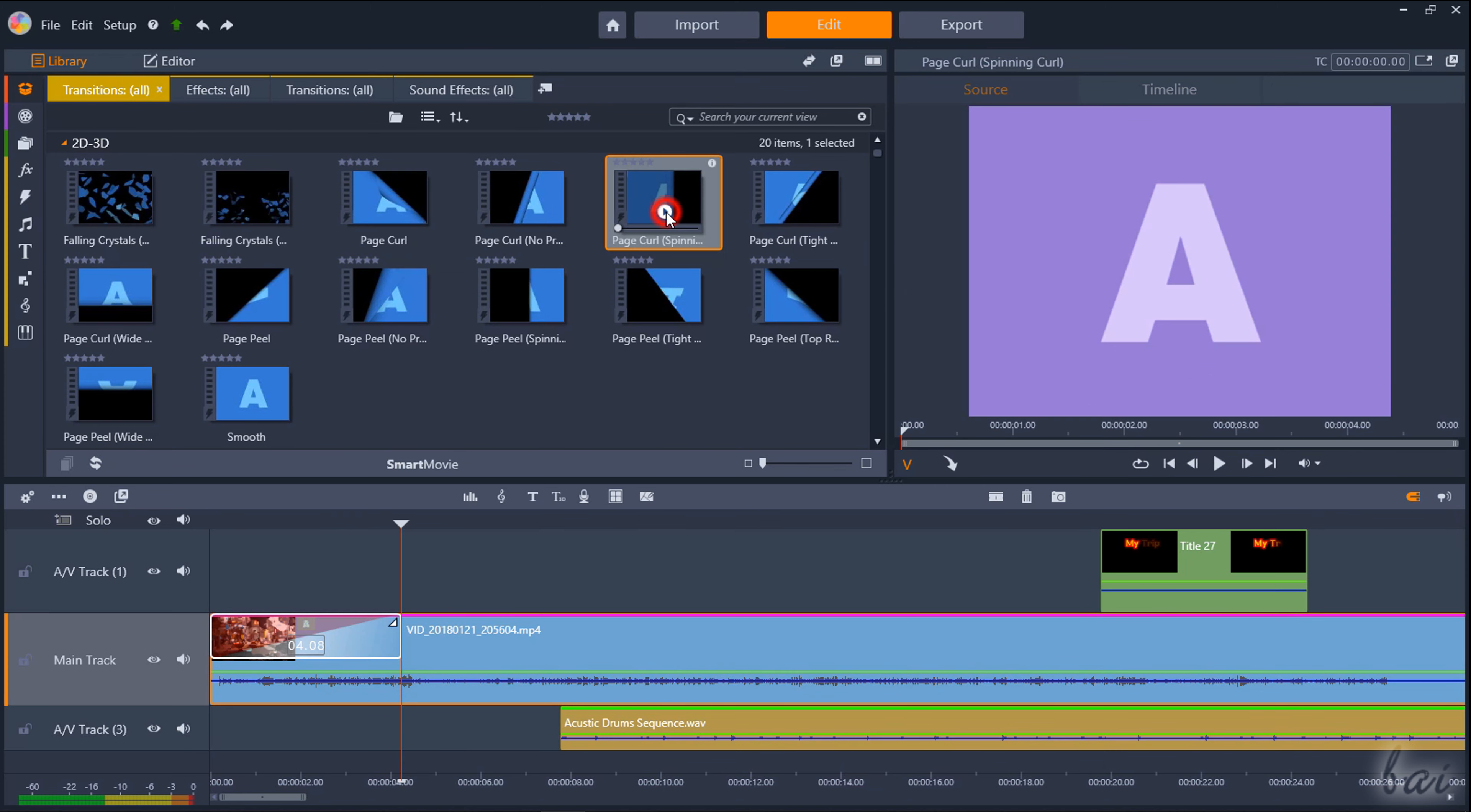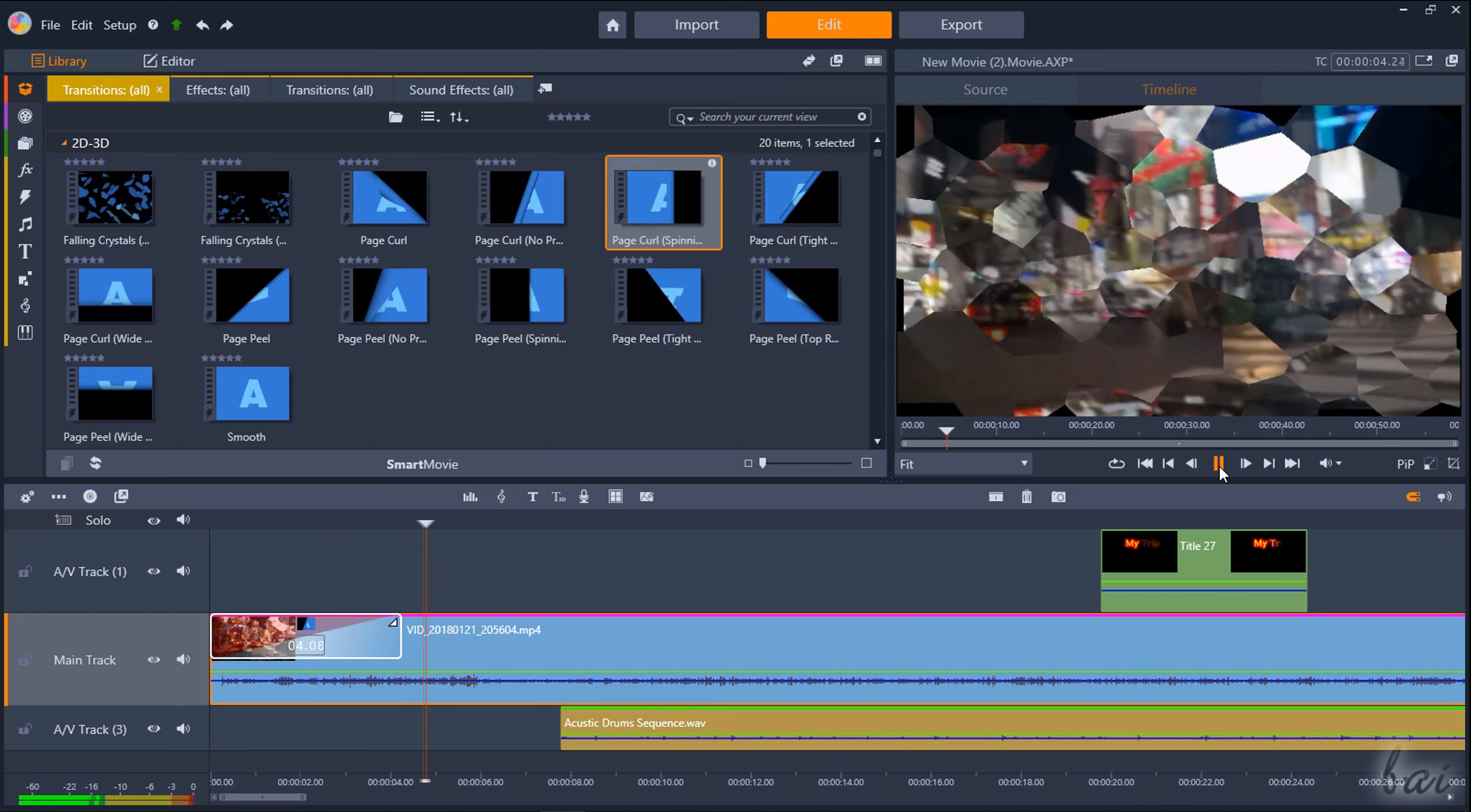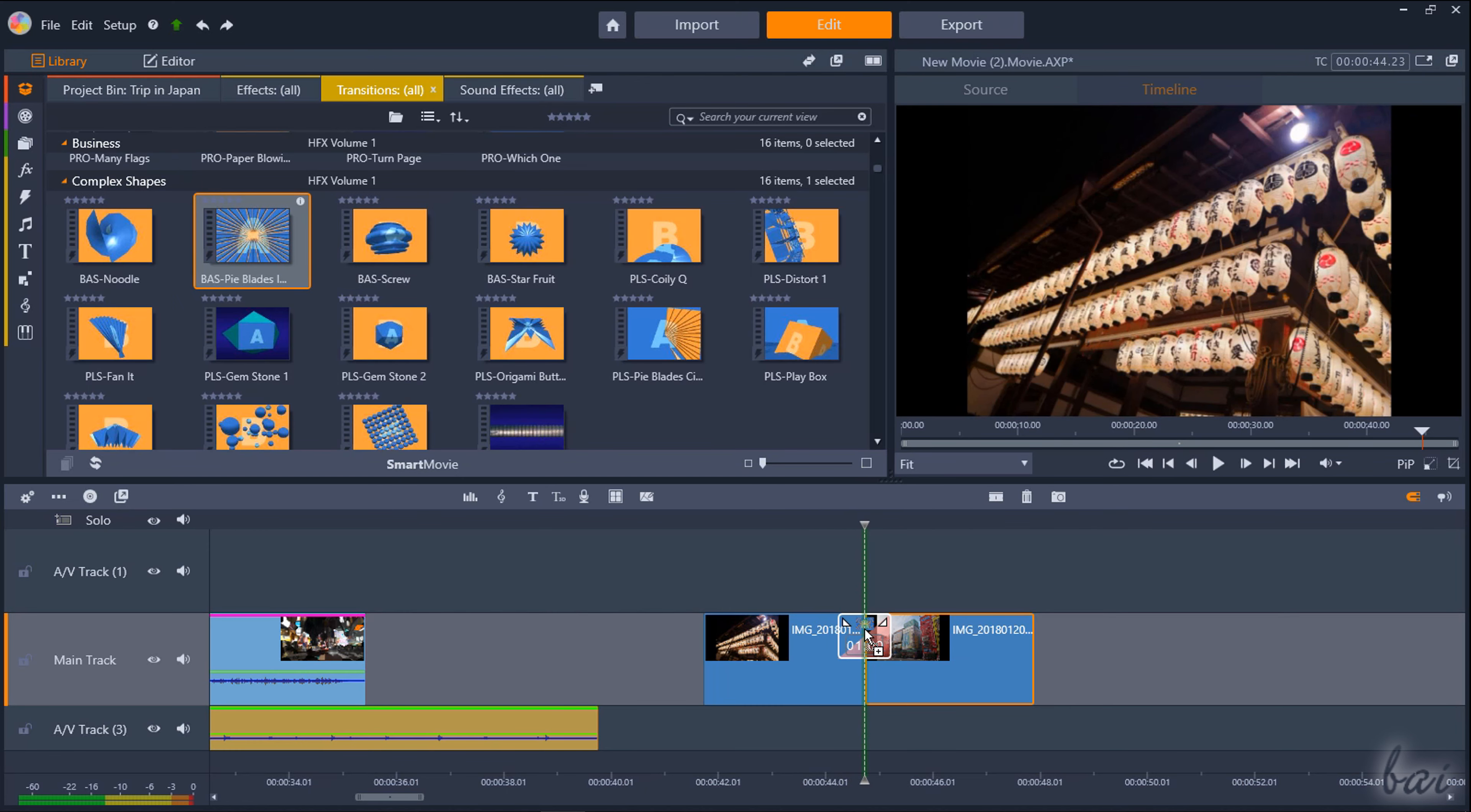In addition, you can drag and drop visual transitions with special effects from the transition section of the Library. These will show up with their icon and substitute the standard one if present. To apply a transition across two clips, place these next to each other and then drag and drop a transition between these.